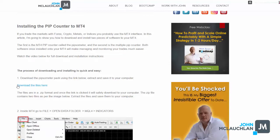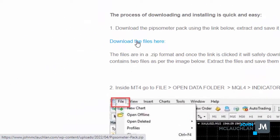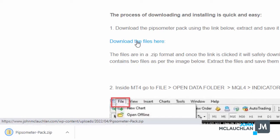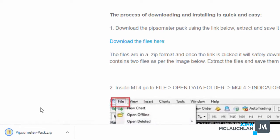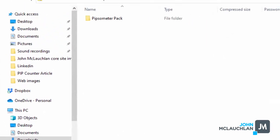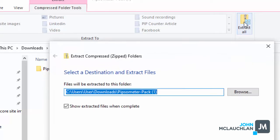First thing to do is go to where it says download the files here. Now, the files themselves, I've called it the Pipsometer Pack, and it's a zip file. So as soon as you click that, what it's going to do, it's going to download straight away. What you want to do is when it downloads to your computer is just click it. So it's going to open up and then click on extract all. And then find a suitable place to put the files so you know where they are, so you can use them in this process.